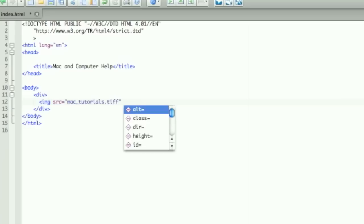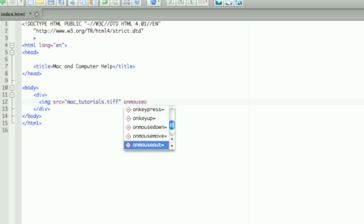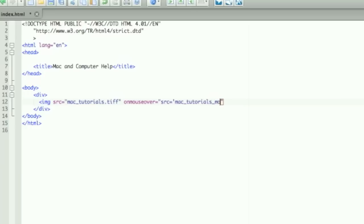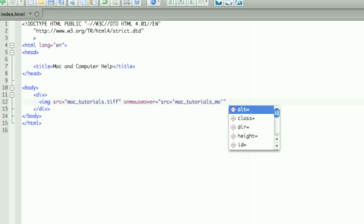onmouseover, the source equals, and then single quote Mac_tutorials_mouseover single quote and double quote. Now when you move the mouse over it'll change to that darker image.